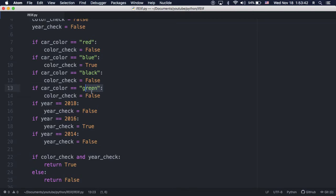So to make this more efficient, we can use elifs instead for the other color checks. And this way, after we get a match, Python won't bother checking every single other if statement for the color.